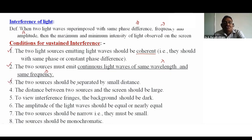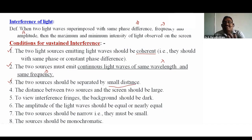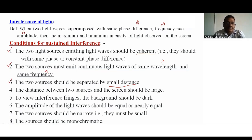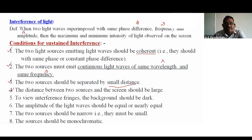The third condition: the two sources should be separated by a small distance — the distance between the two sources must be very small. The fourth condition: the distance between the two sources and the screen should be large.